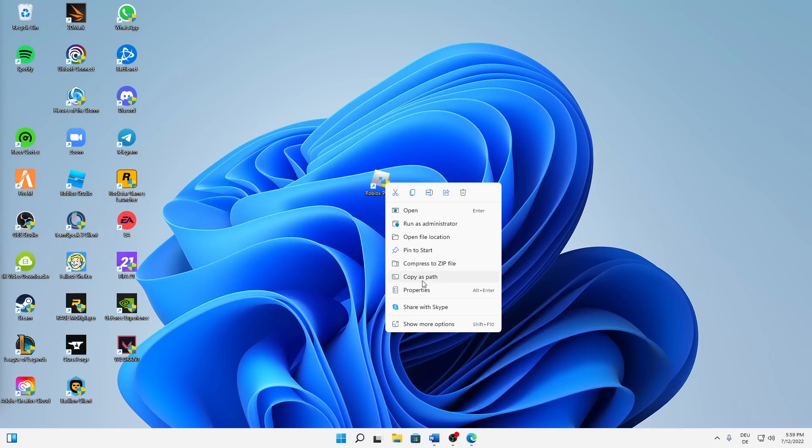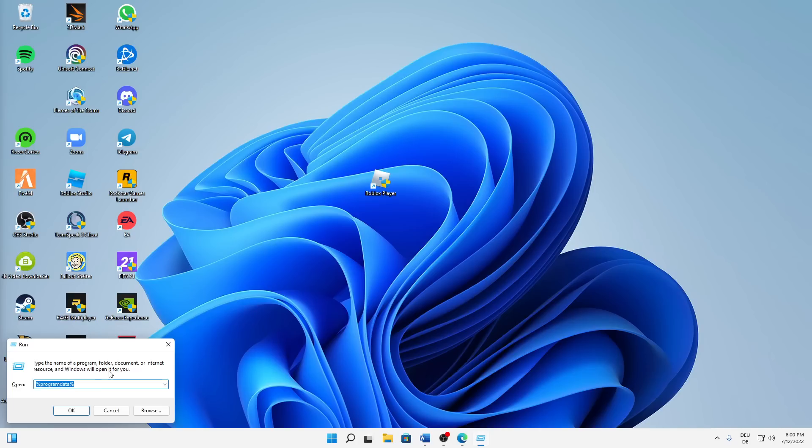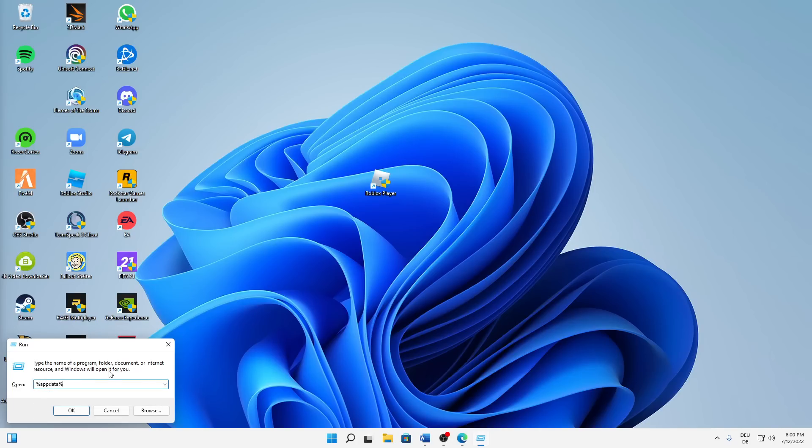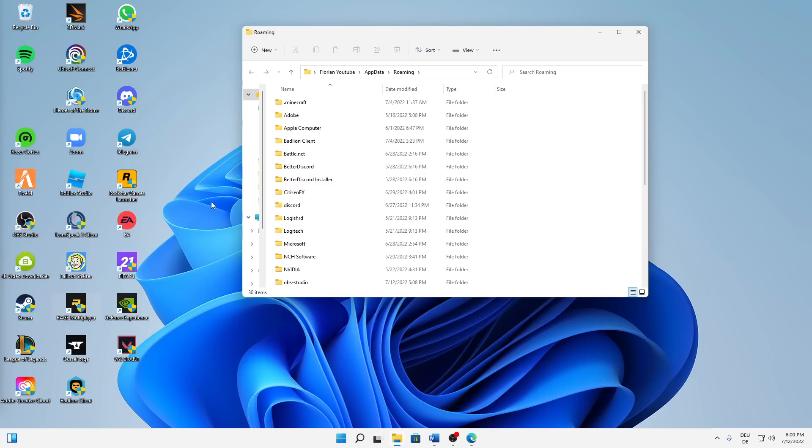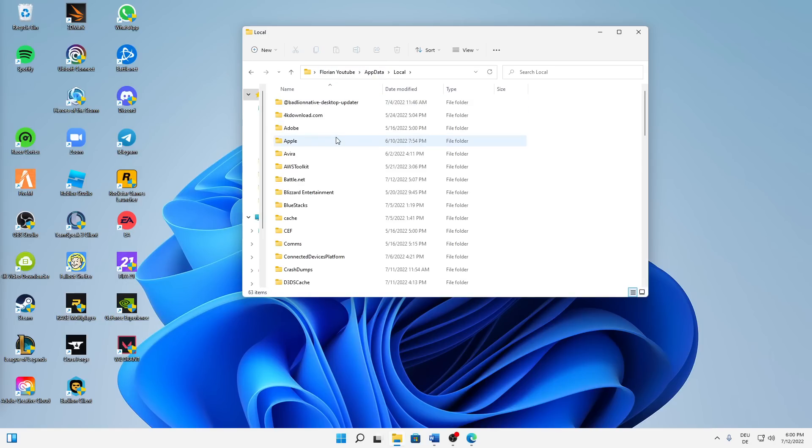When you've tried this, just hit Windows button plus R at the same time on your keyboard. Then type in %appdata% and hit enter or click on OK. Then get back to the appdata folder and open your local folder.